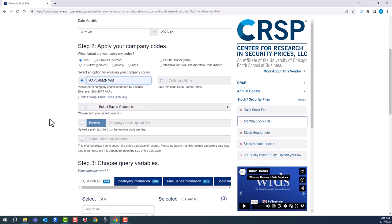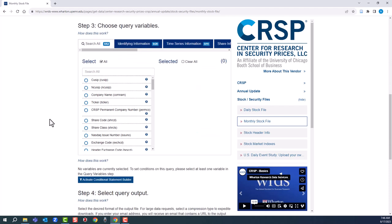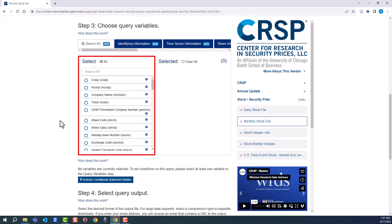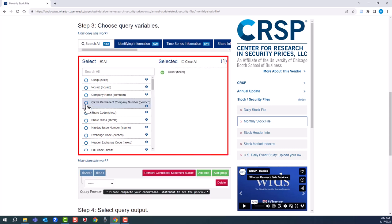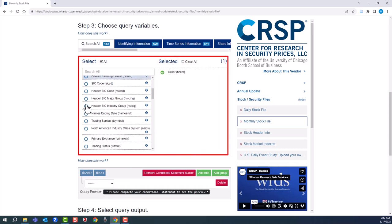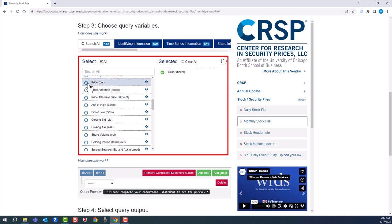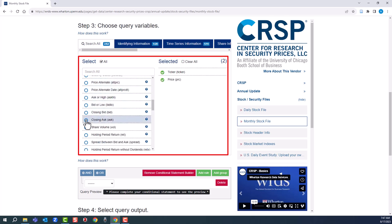Third step, we're going to enter query variables. For this demonstration, we'll go for three. There's a long list of variables to choose from. We'll select ticker. Let's also go for price. And let's go for volume.